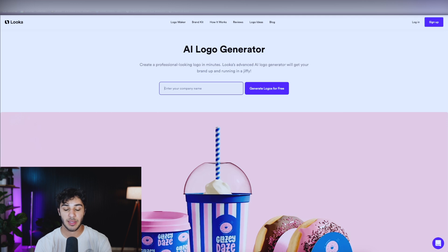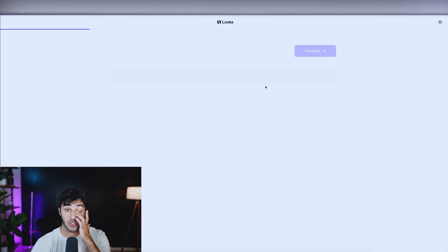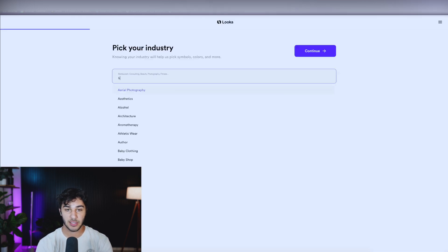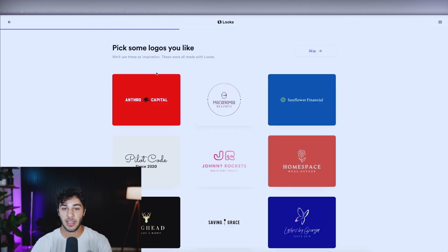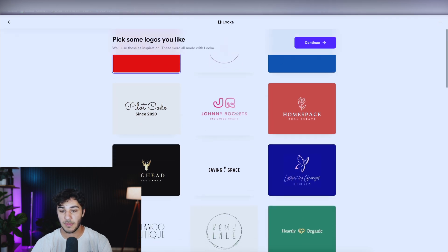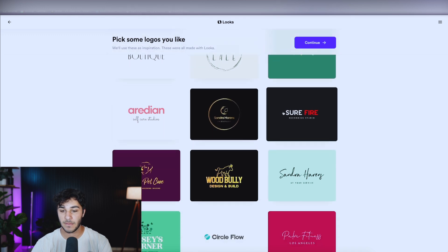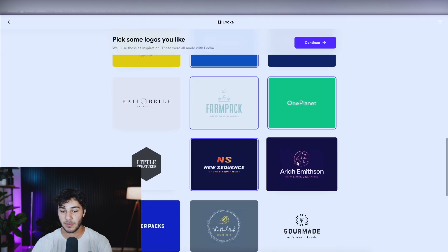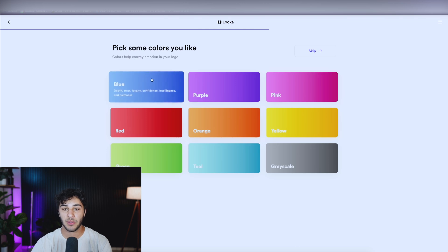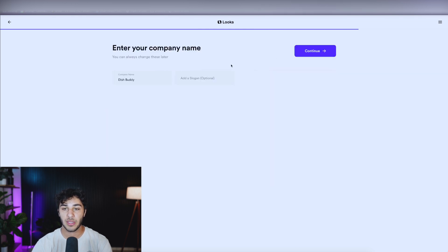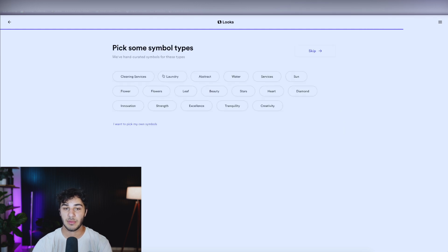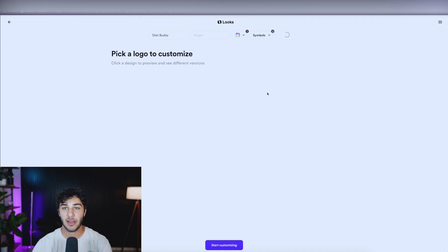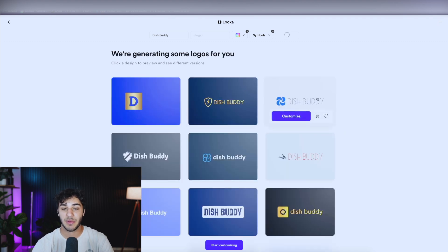All you need to do to use this service is just type in your company name. So if I do Dish Buddy, for example — an electric dish scrubber — click on 'generate logos for free,' pick your industry, let's say house cleaning, and pick some logos you like to get an example of what kind of style to go for. Then click on continue, pick your color scheme — I want to go with a blue theme. If you have a slogan you can enter that here. For symbol types, I'm going to skip it and let it do it itself. And now it's going to go ahead and give me a ton of logos based on my industry and brand name.